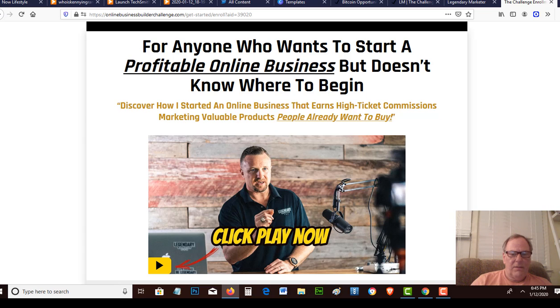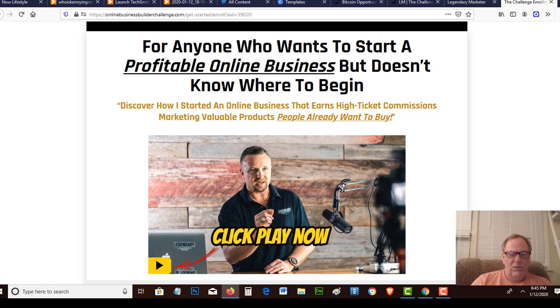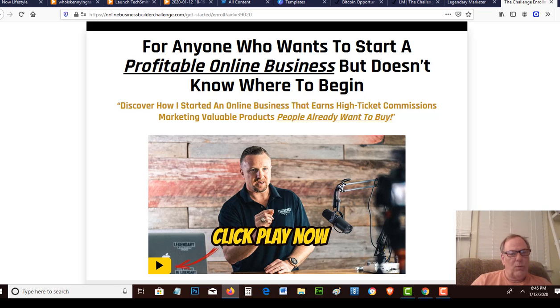Builderall also hosts your domain, so all you have to do is register it with the registrar and then set it up with Builderall so Builderall will host it. That way when you make changes, it's automatically updated to your website. You can have funnel pages, e-commerce, everything that you'll need for digital marketing through Builderall. Then you can use SendShark to build a list up to 50,000 people for $25 a month.